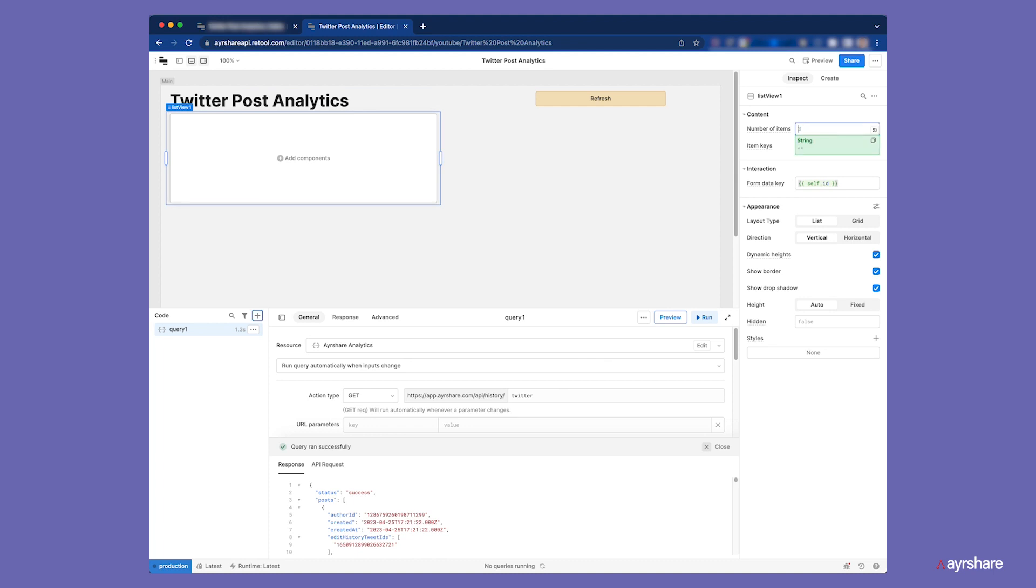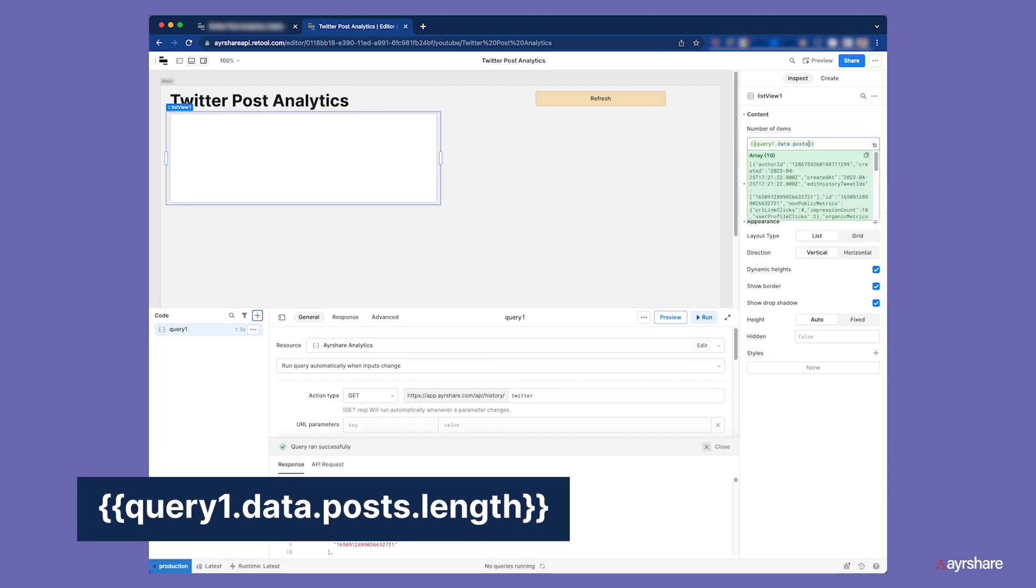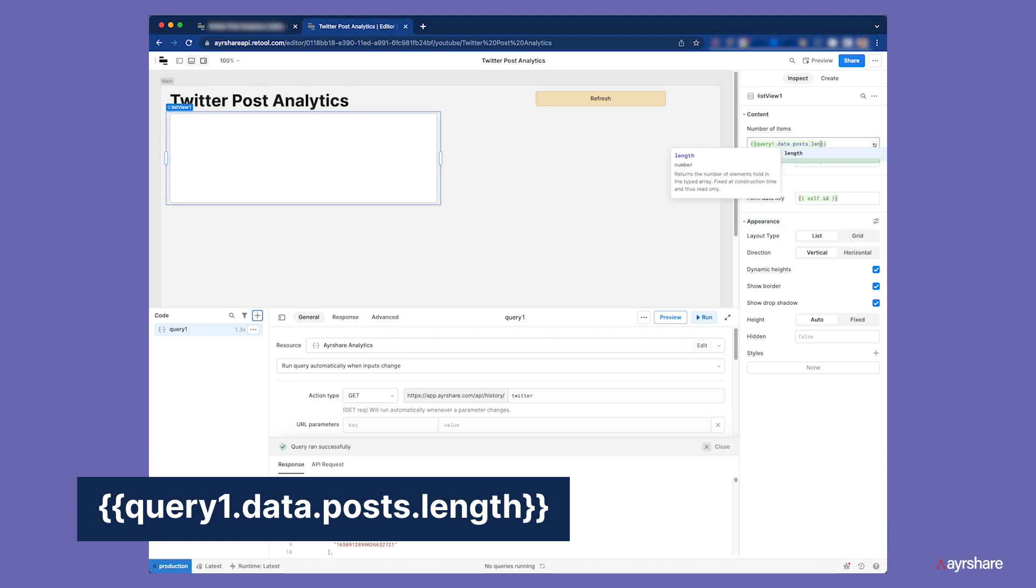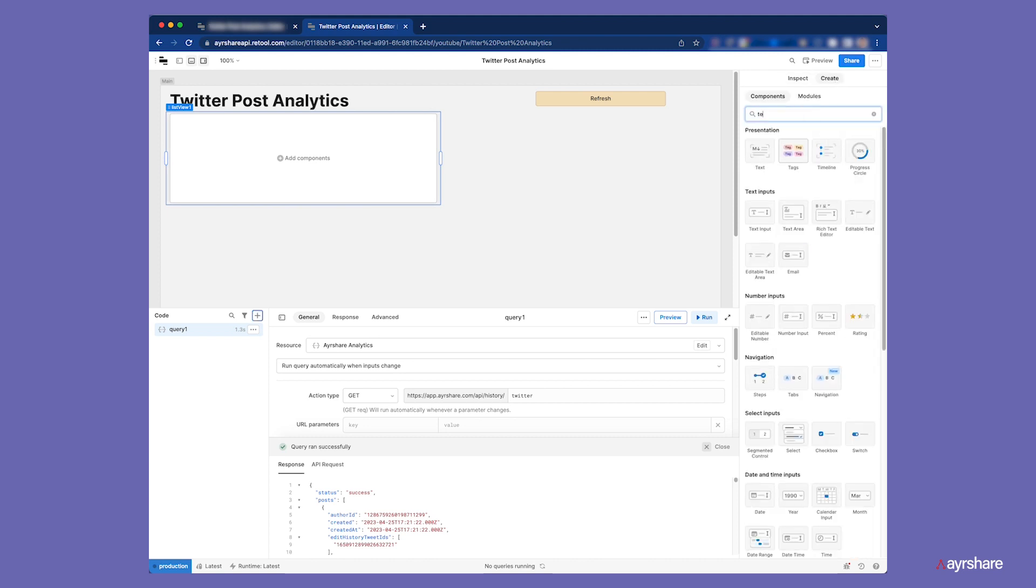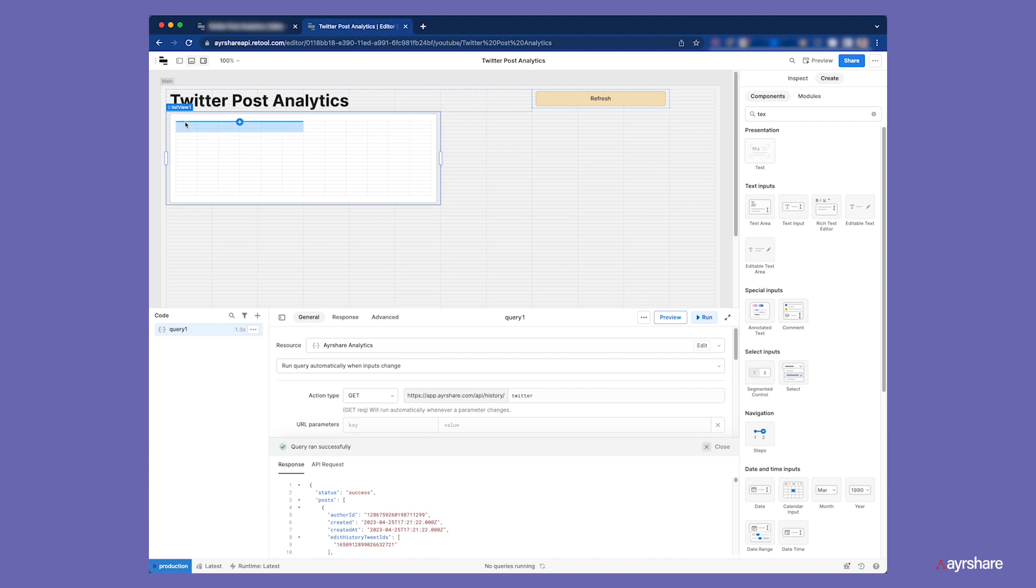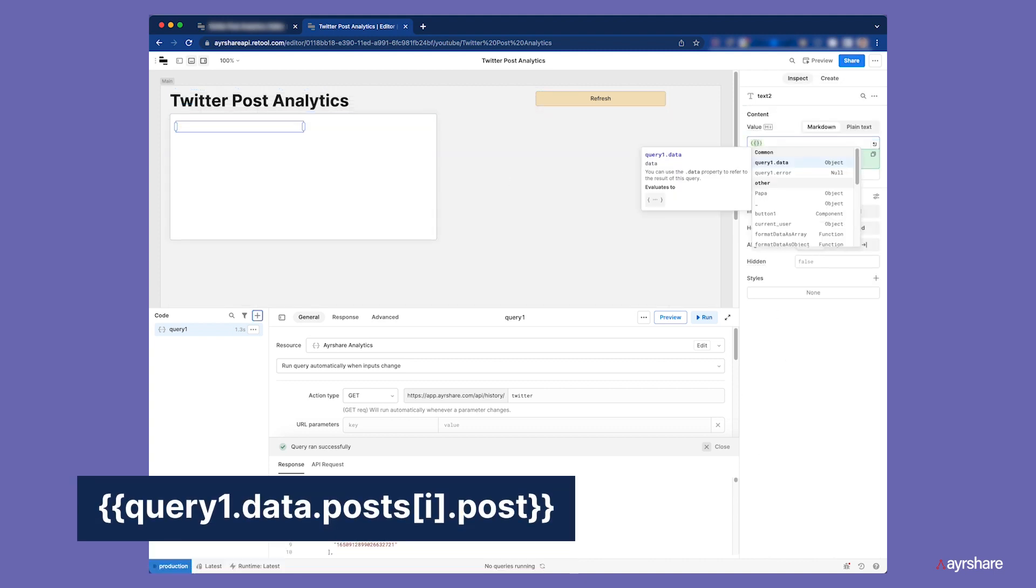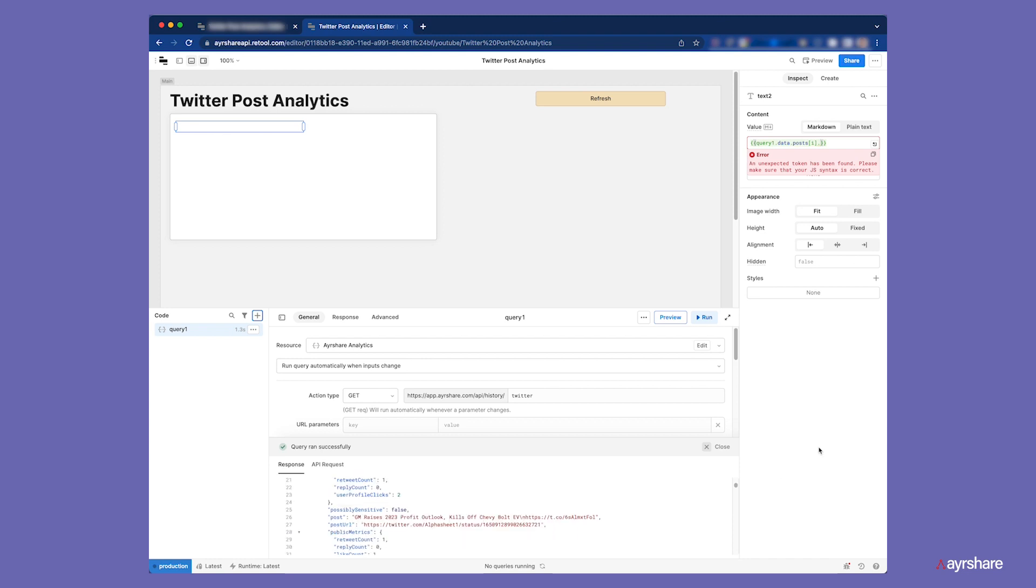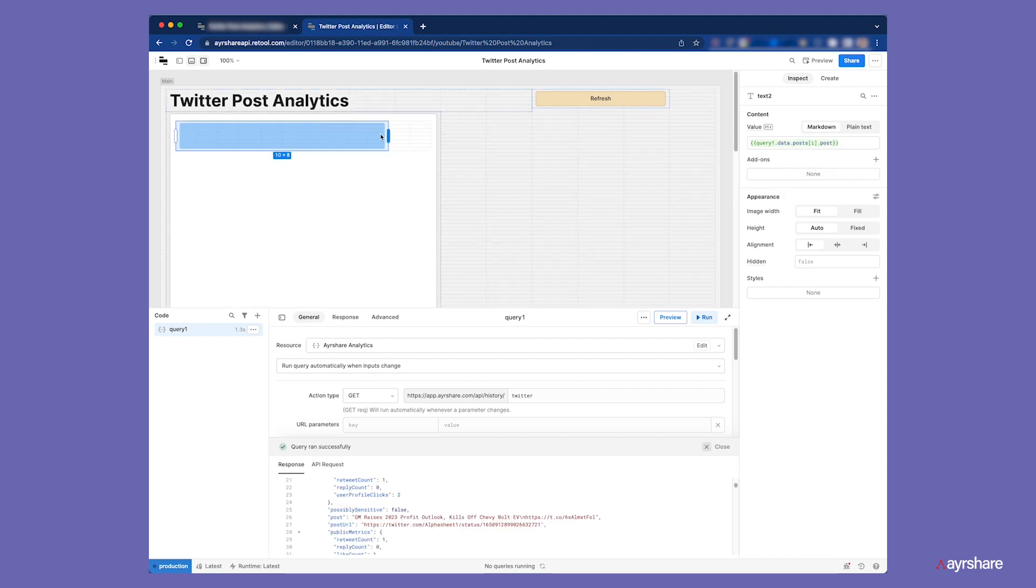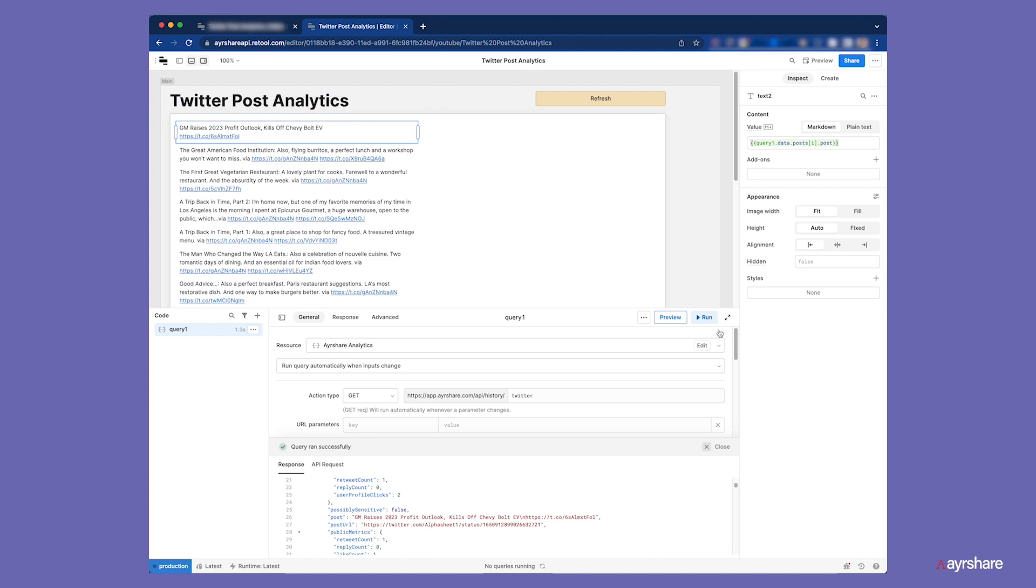In the list view, we set the number of items to the length of the array of posts that the API call returns. Then let's add a text field to display the post body. That field is called post in the JSON. Let's style this field so it stands out visually.